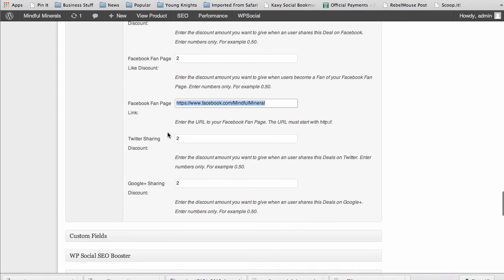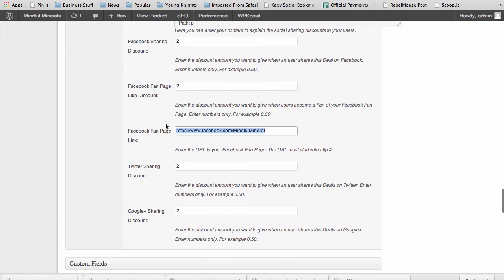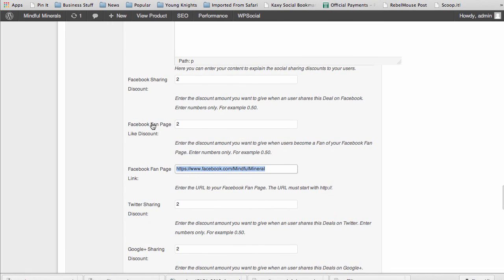For additional information on this particular feature, you can use the link here in the knowledge base. It'll take you to the full social sharing discounts extension tutorial to show you a little bit more about how this actually works.